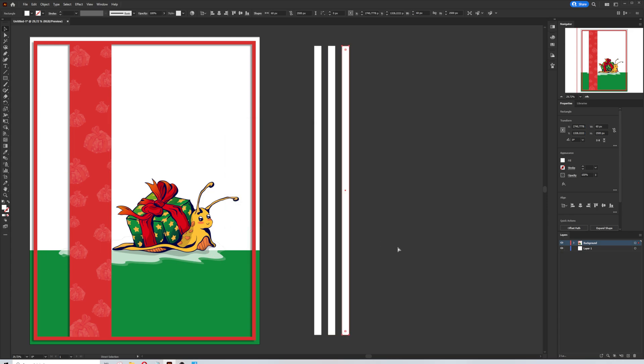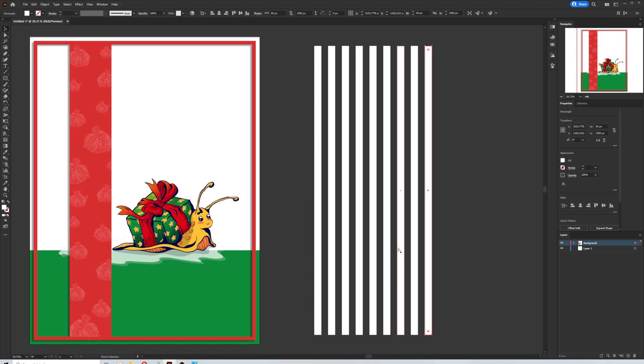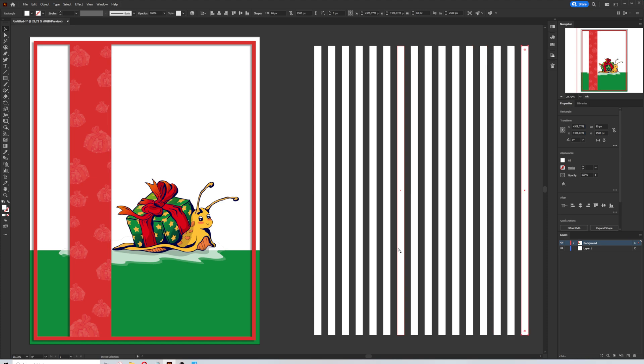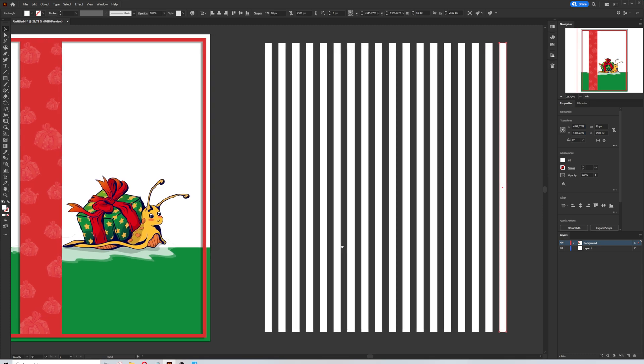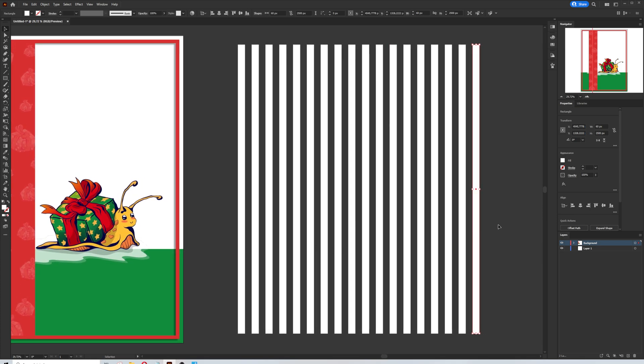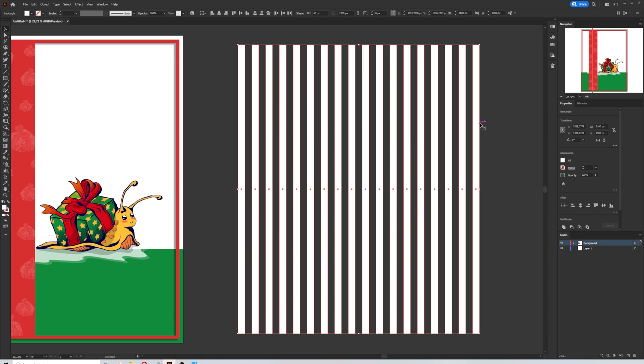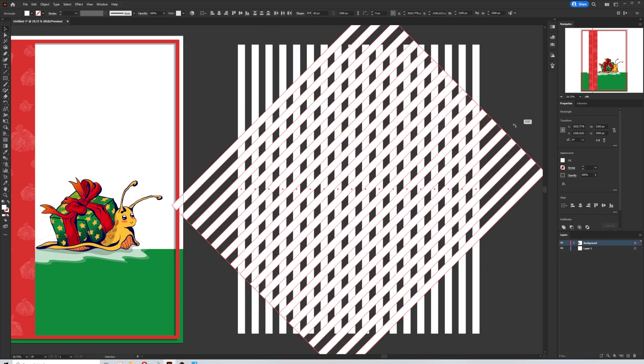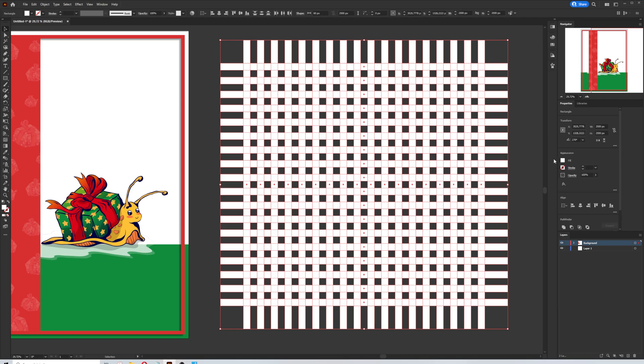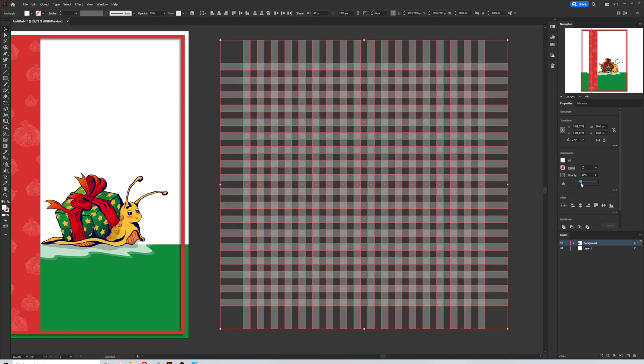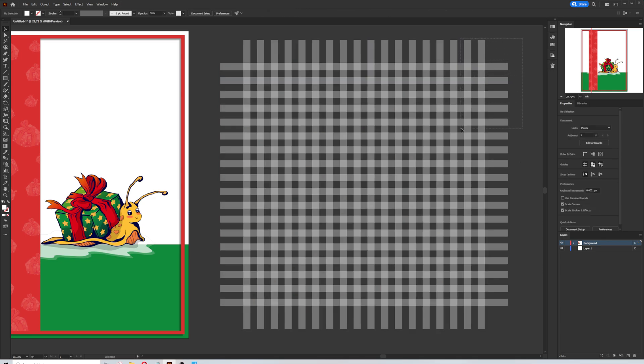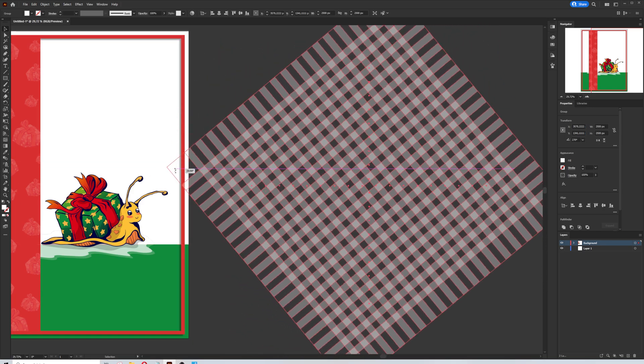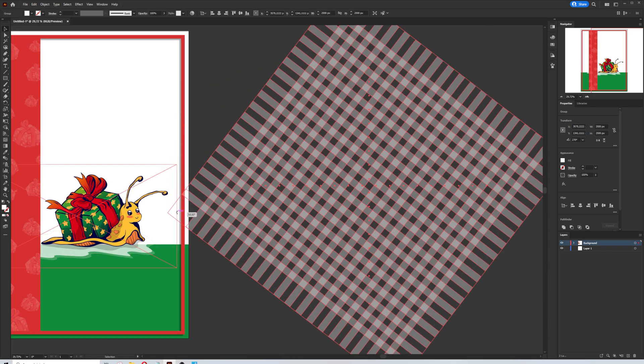Now I will do the same action by pressing ctrl d in several times. Now select everything and ctrl c and ctrl f. Because we will copy and paste the same graphics on top of it. Then I will turn it to 90 degrees. Selecting everything and changing the opacity to 30 percent. And again select everything and make them a group. I will use this pattern in a cross direction. So I'm going to turn the graphics in 45 degrees.